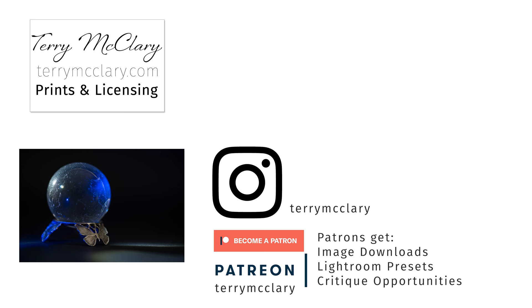Every day I share a new photo on Instagram, Patreon, and my website. On Instagram I share the Instagram ratio cropped image. On Patreon I share the uncropped image and my patrons can download either the web resolution or the full high-resolution image every day, along with a weekly Lightroom preset based on one of the week's daily photos. Prints are available on my website at terrymcclary.com. Patreon supporters can also get discount codes to use on prints. Every day I also post a quick edit video here on YouTube where I edit the photo of the day. To get the daily quick edit video in your YouTube feed, make sure to subscribe. If you already subscribe, ring the bell down below to get notifications when new videos are posted.